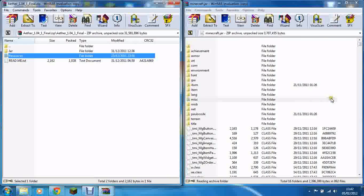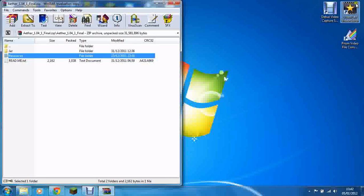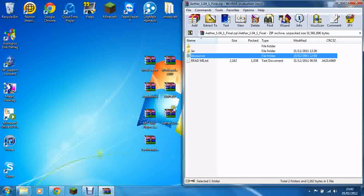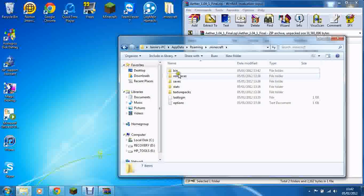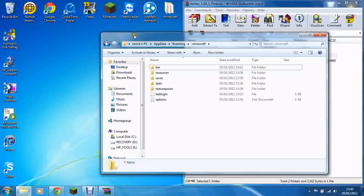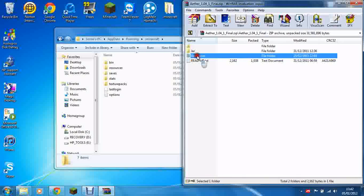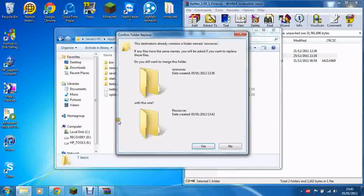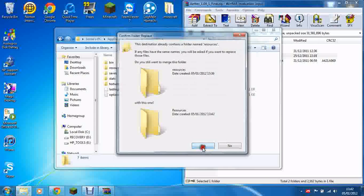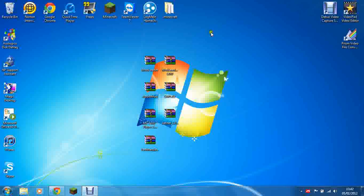Once that's done, hover over the resources folder, and then close out of your minecraft.jar file. Go into your .minecraft folder and drag and drop the resources folder over. When it asks if you would like to merge this folder, click yes. Then you can close everything.